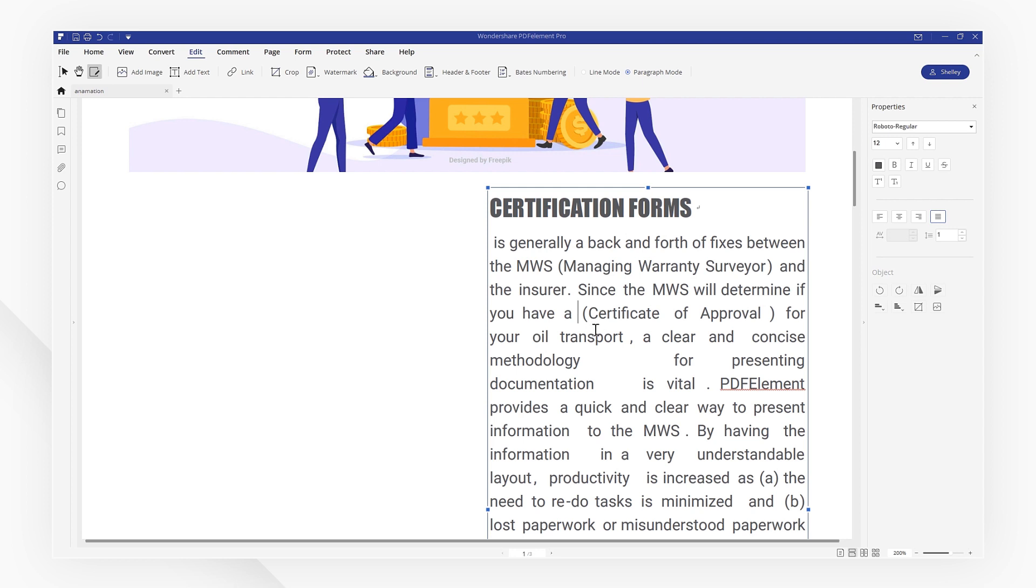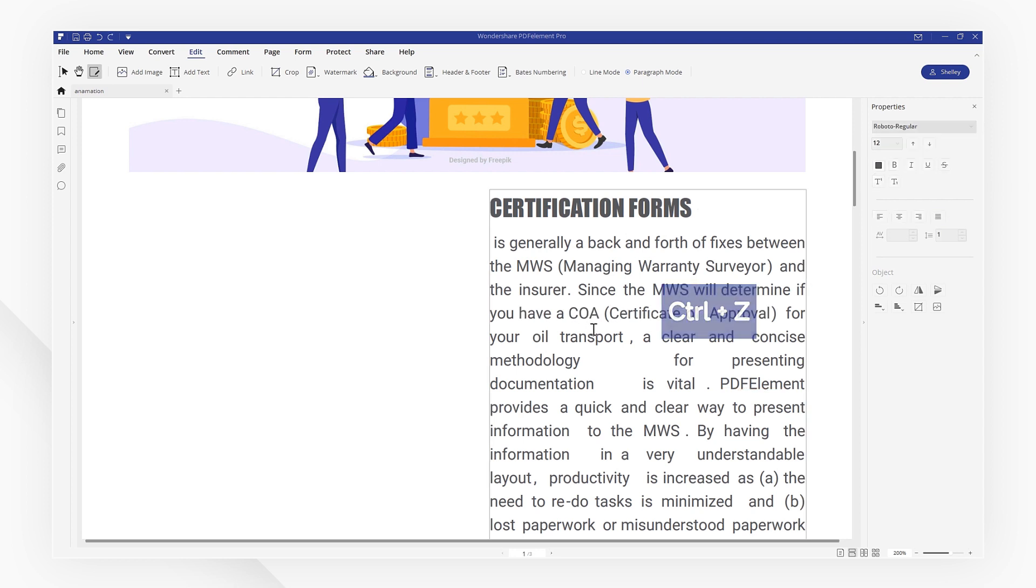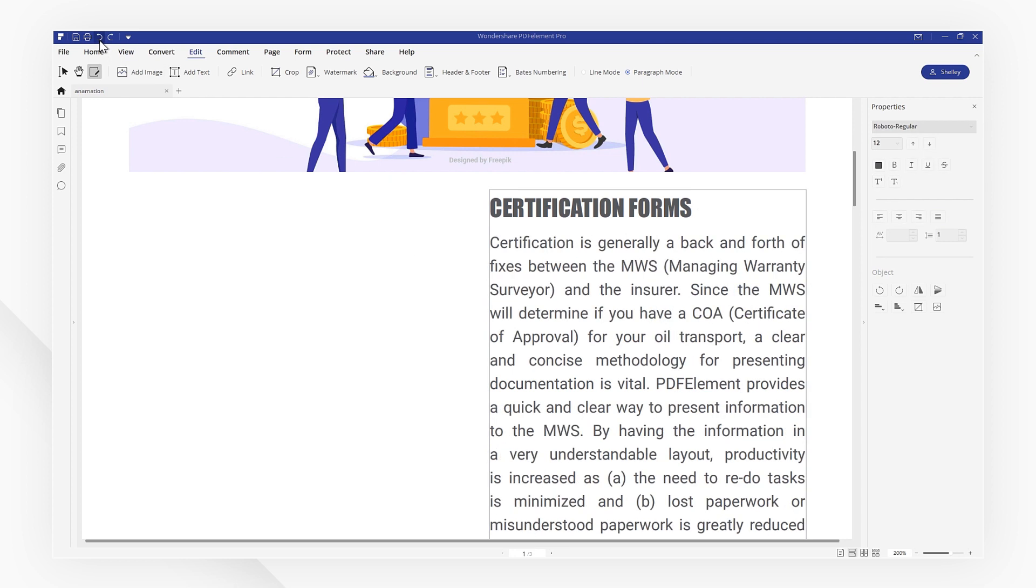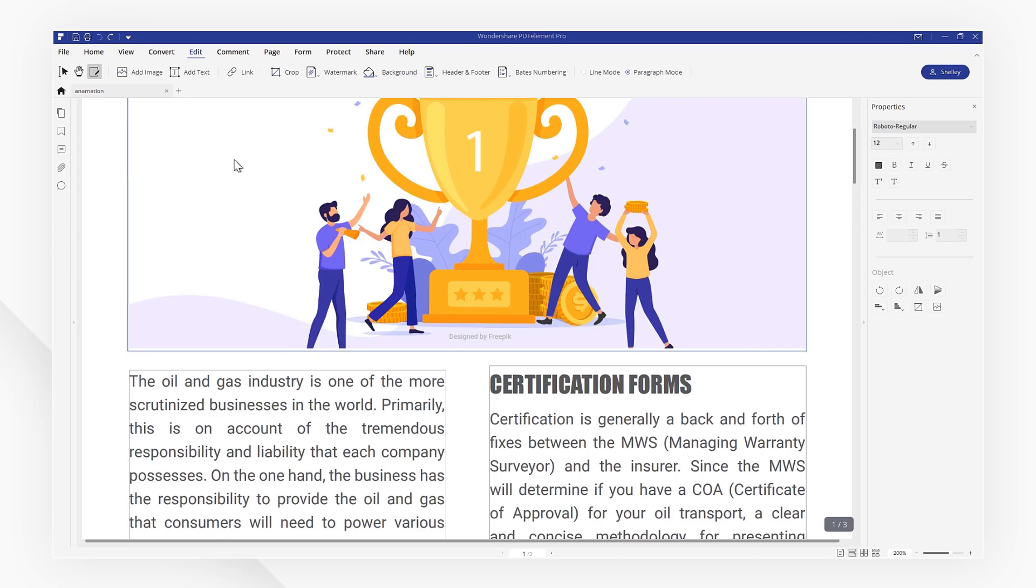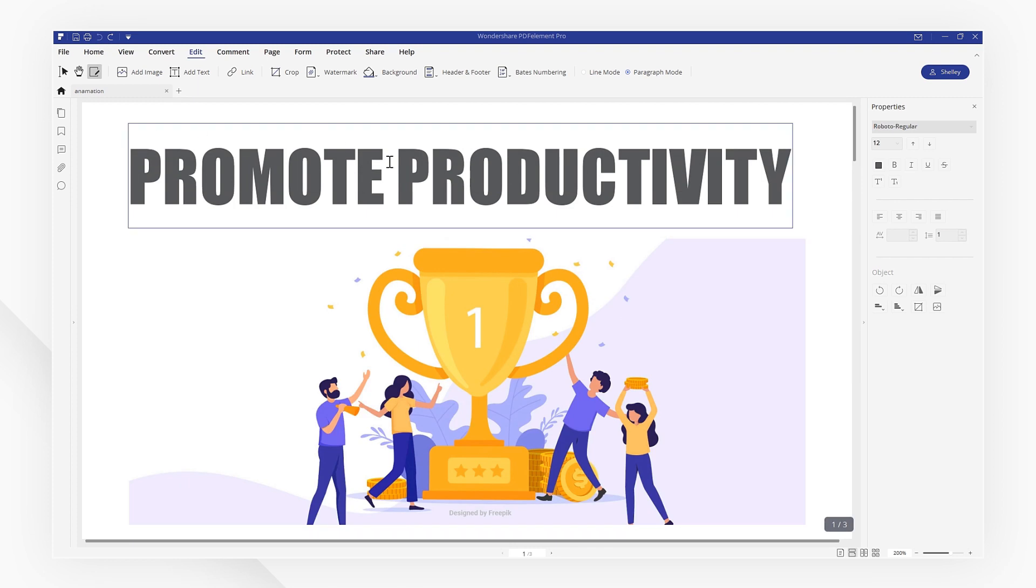I hope you found this tutorial helpful. Make sure you like and share this video with others who want to learn about the simple and time-saving features of PDFElement.